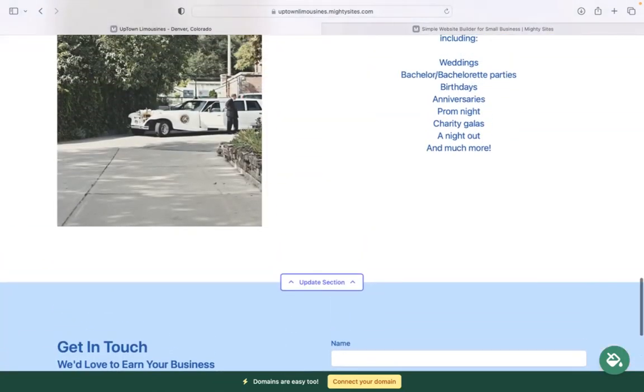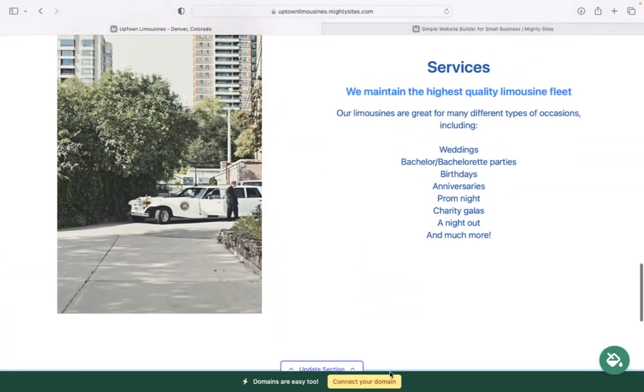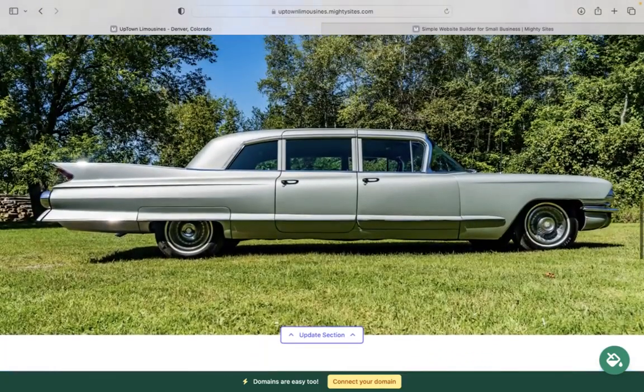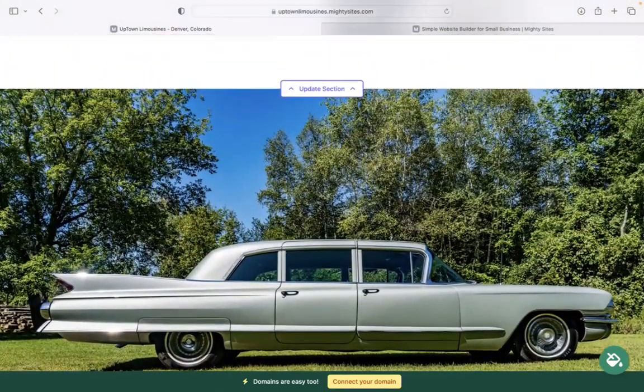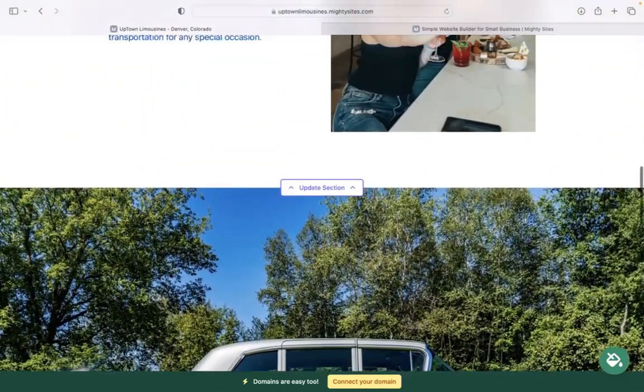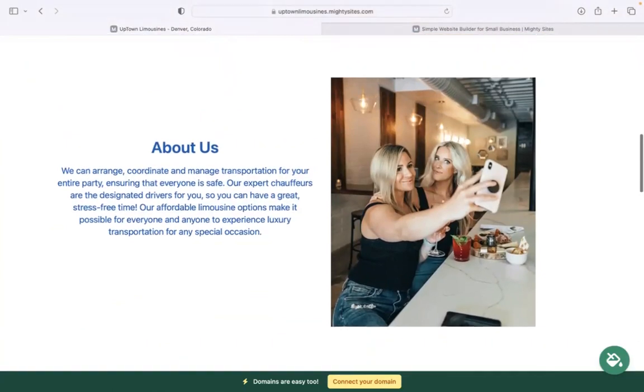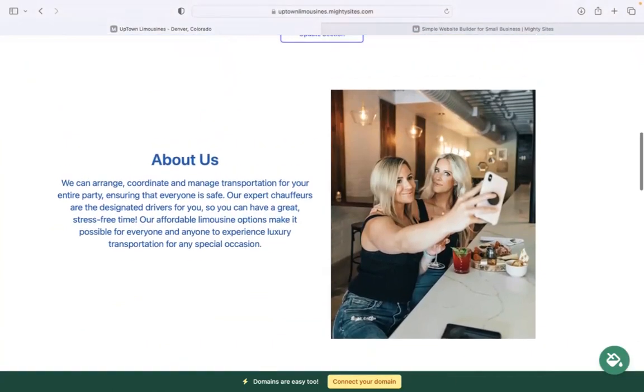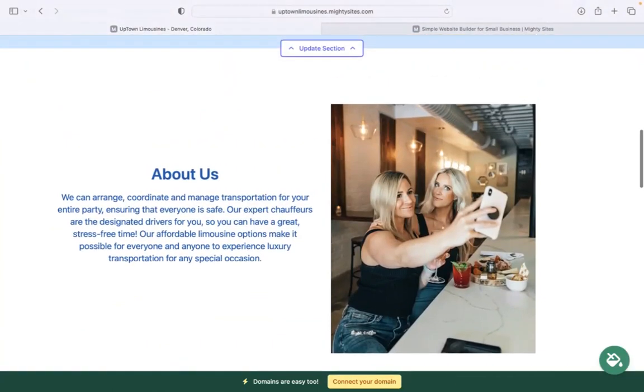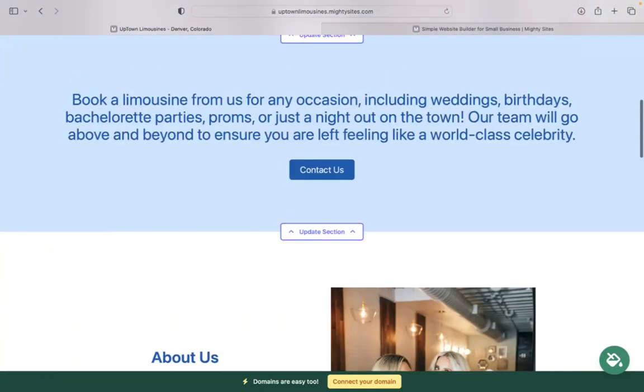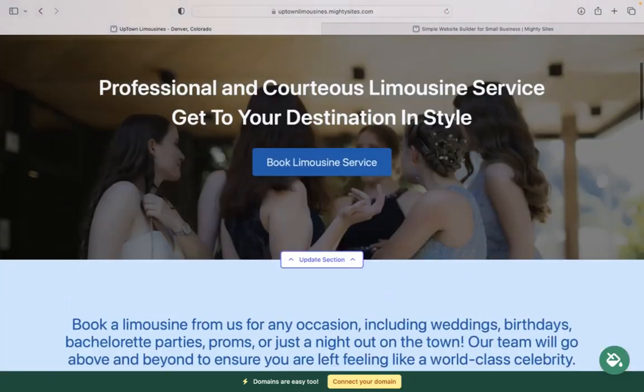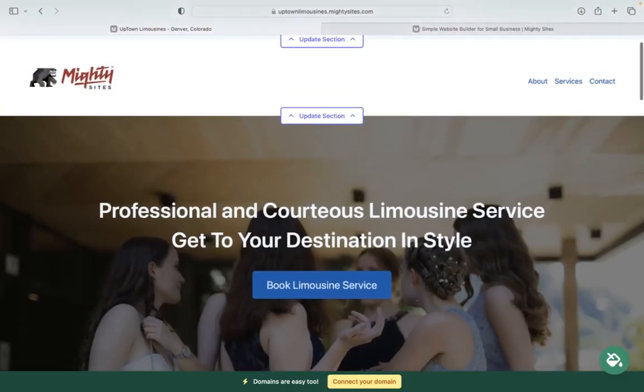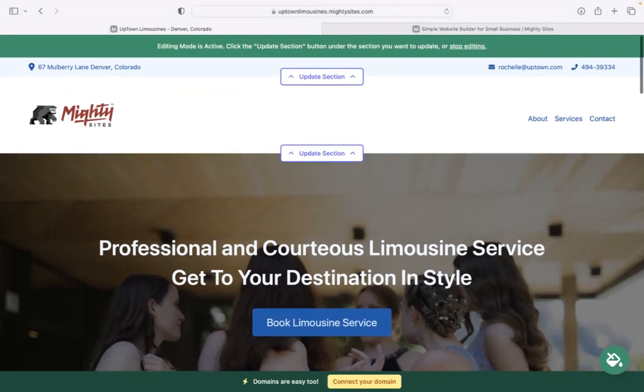Now, if you have a custom domain for your business, click on that yellow button to connect your domain. It's super simple. If you don't have a custom domain yet, we really recommend that you get one to make your website look even more professional, trustworthy, and stand out from your competitors. You can actually purchase a custom domain via the Mighty Sites platform as well.